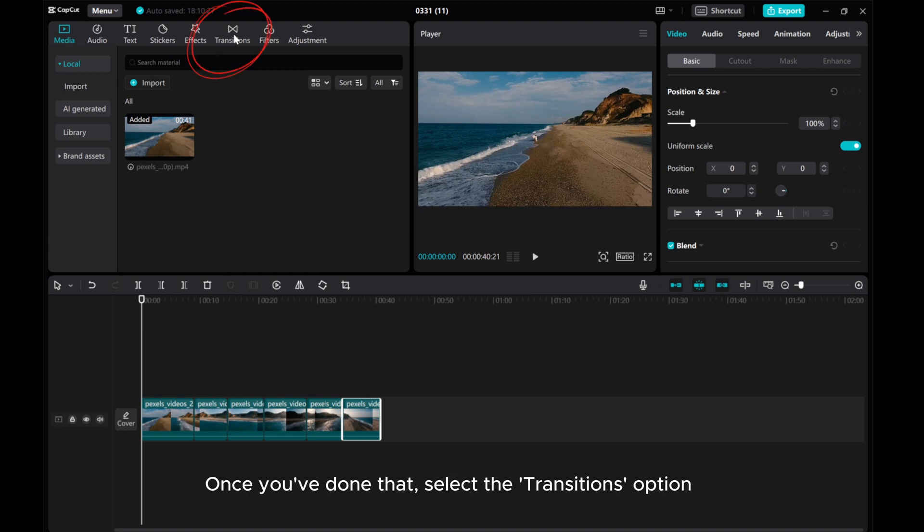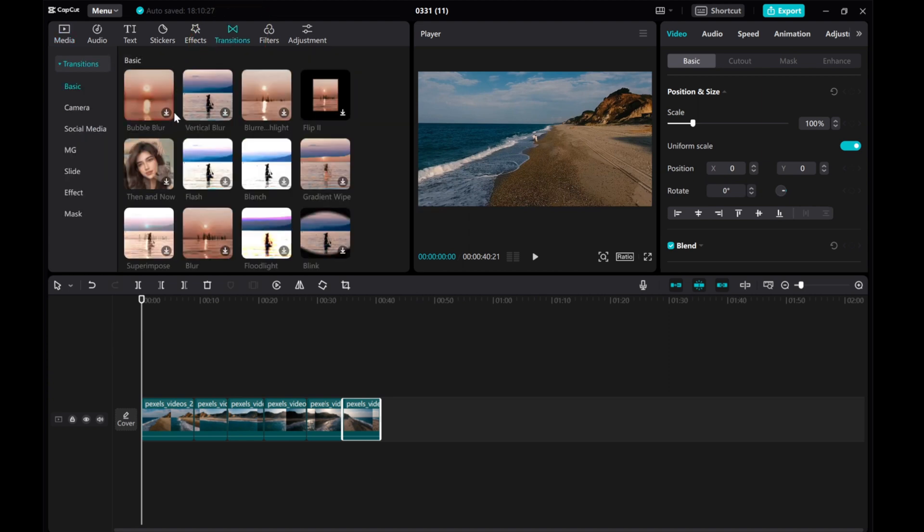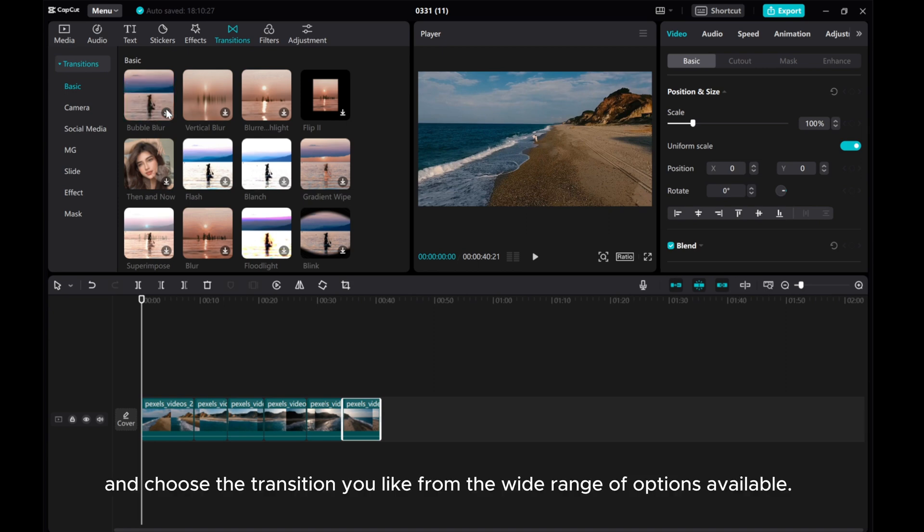Once you've done that, select the transitions option and choose the transition you like from the wide range of options available.